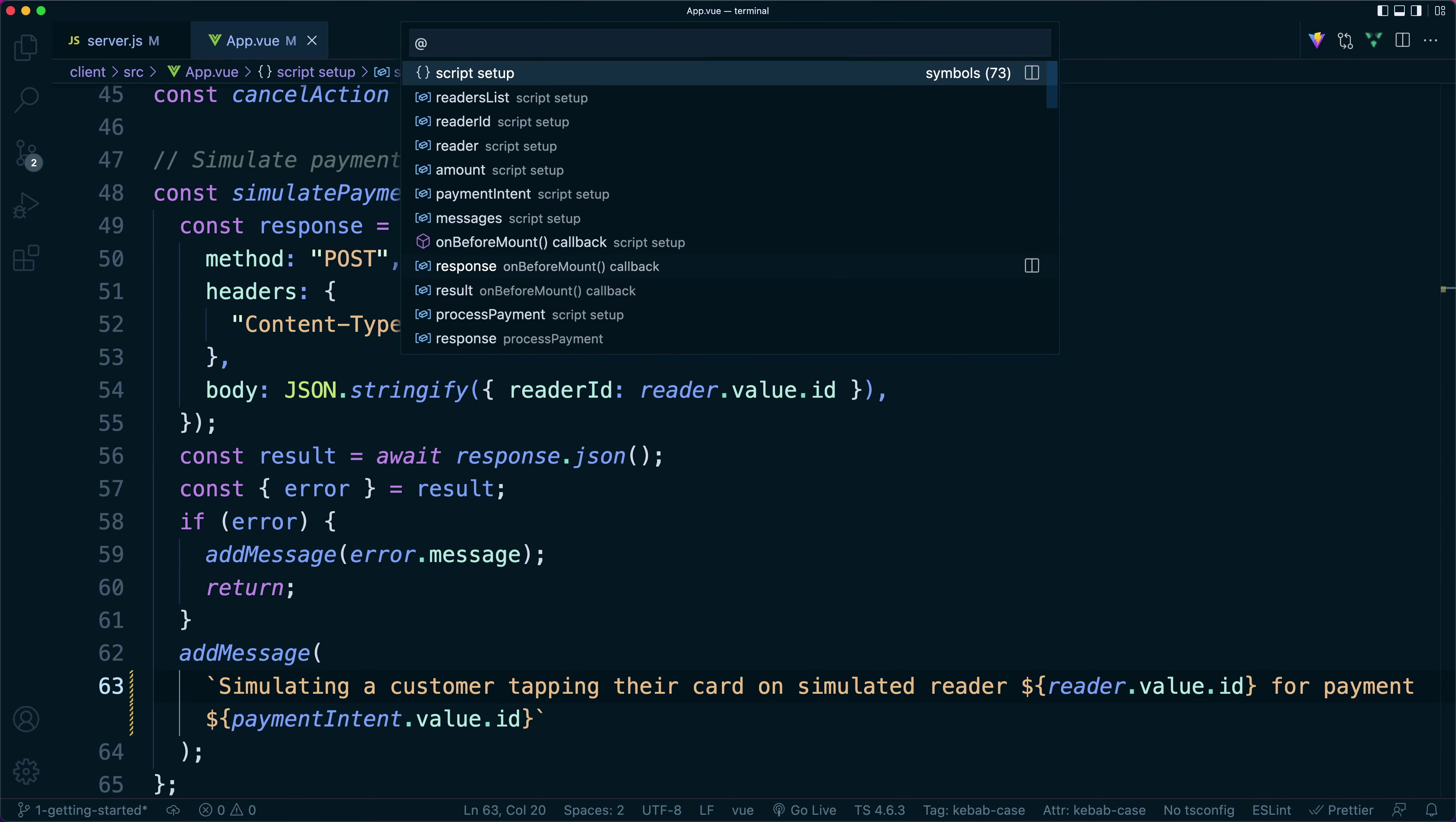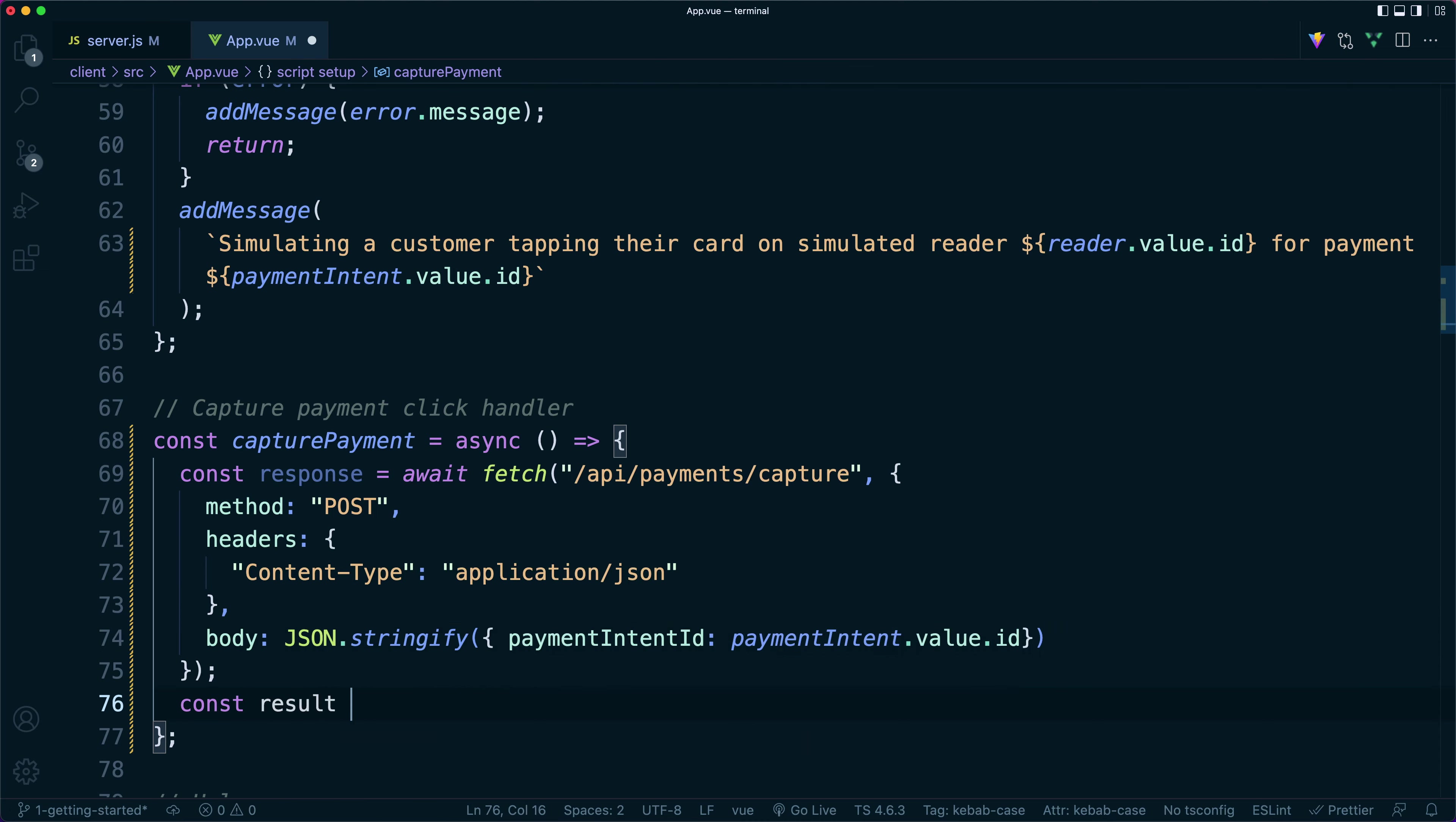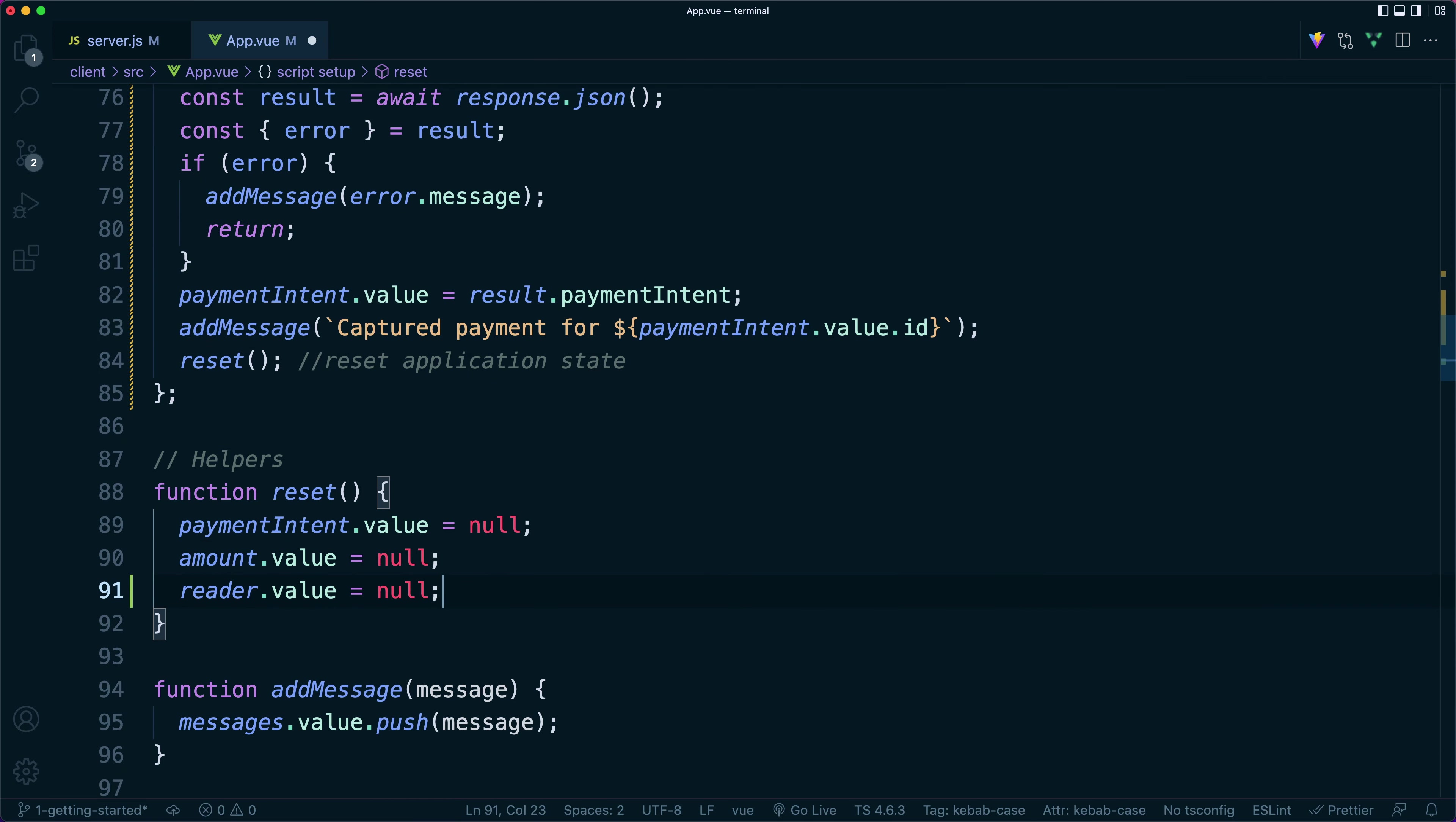On the front end, we'll fill out our capture payment function for our capture button, passing in the payment intent ID in our request, adding a message for any errors after the request has resolved. Otherwise, we'll log a message that we've captured the payment intent and reset the app back to its base state.